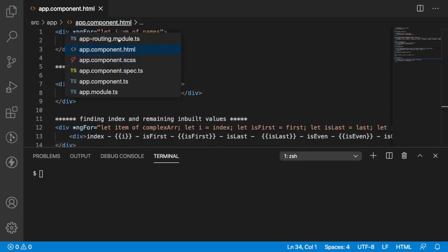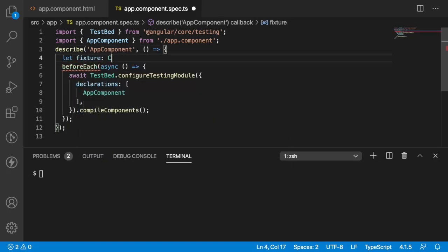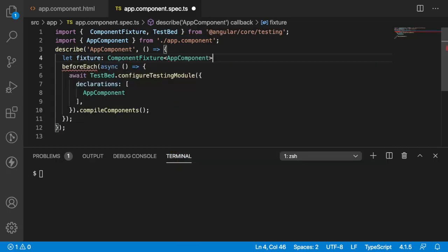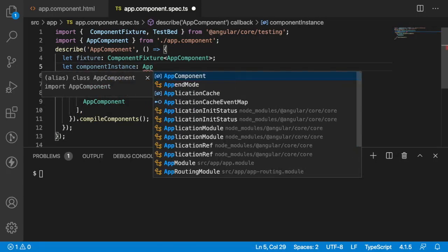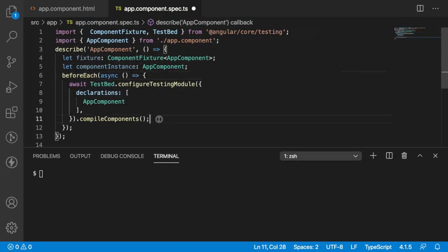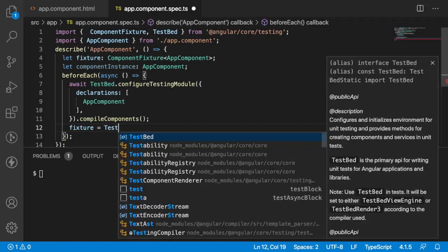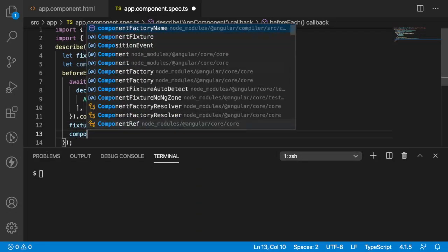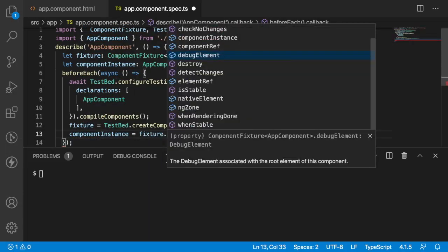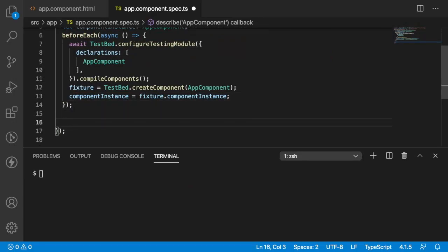Let me quickly go into the spec file. Here inside the spec file, let me create two variables: fixture of type ComponentFixture of AppComponent, and one more variable called component instance of type AppComponent. Inside the beforeEach, for every test execution, I want to make a new copy of my fixture. So fixture is equal to TestBed.createComponent of AppComponent, and component instance is equal to fixture.componentInstance. I have created my component instance and the fixture — let us start with the first use case.